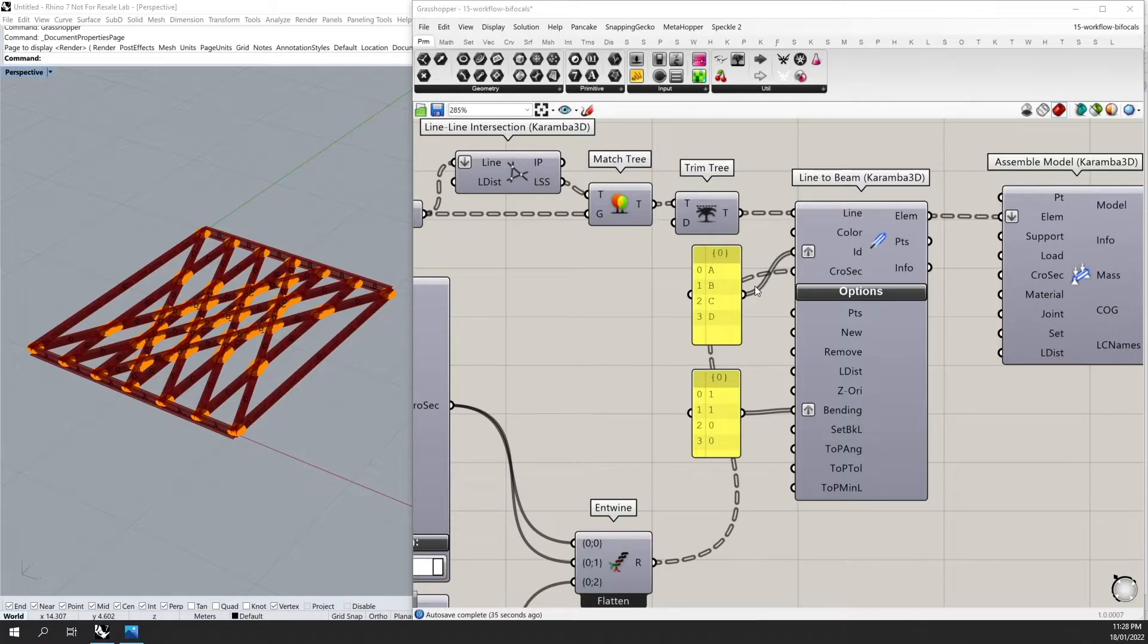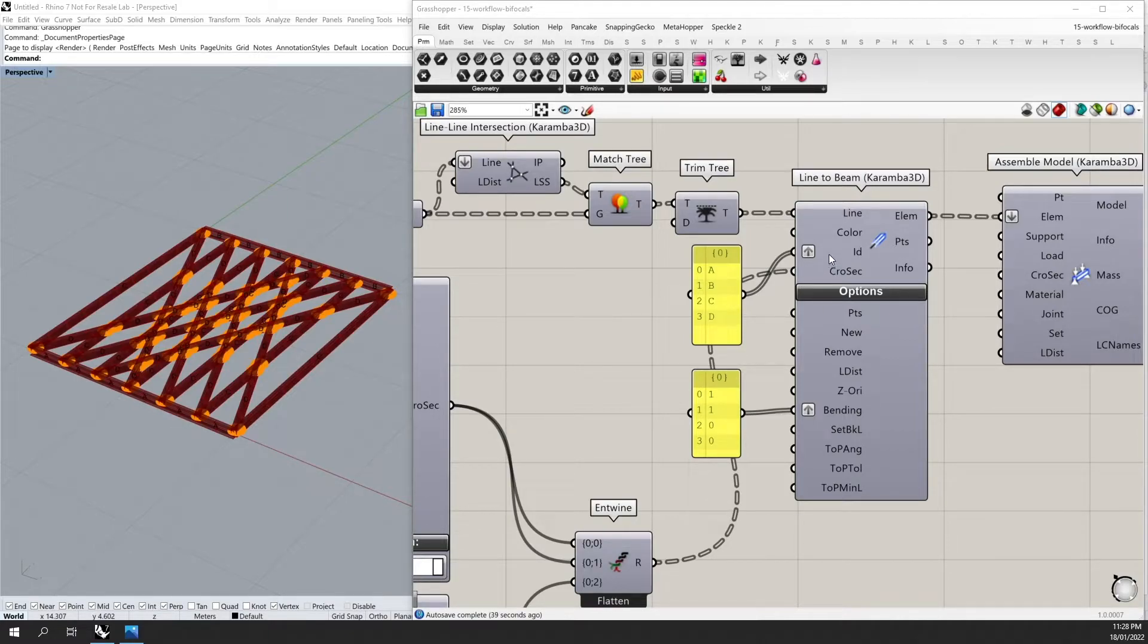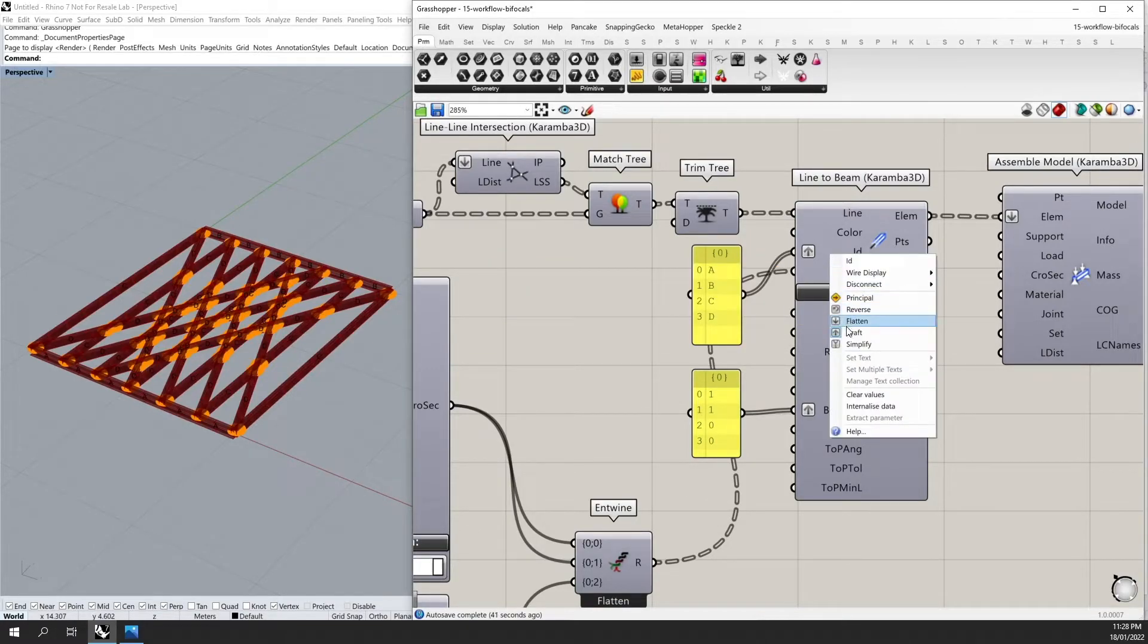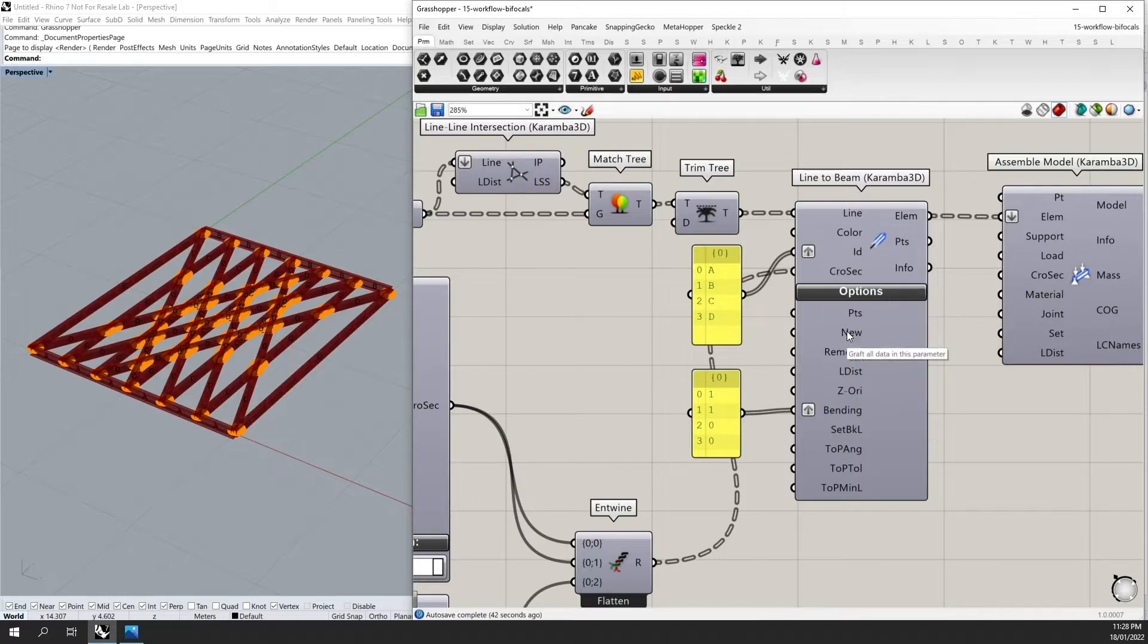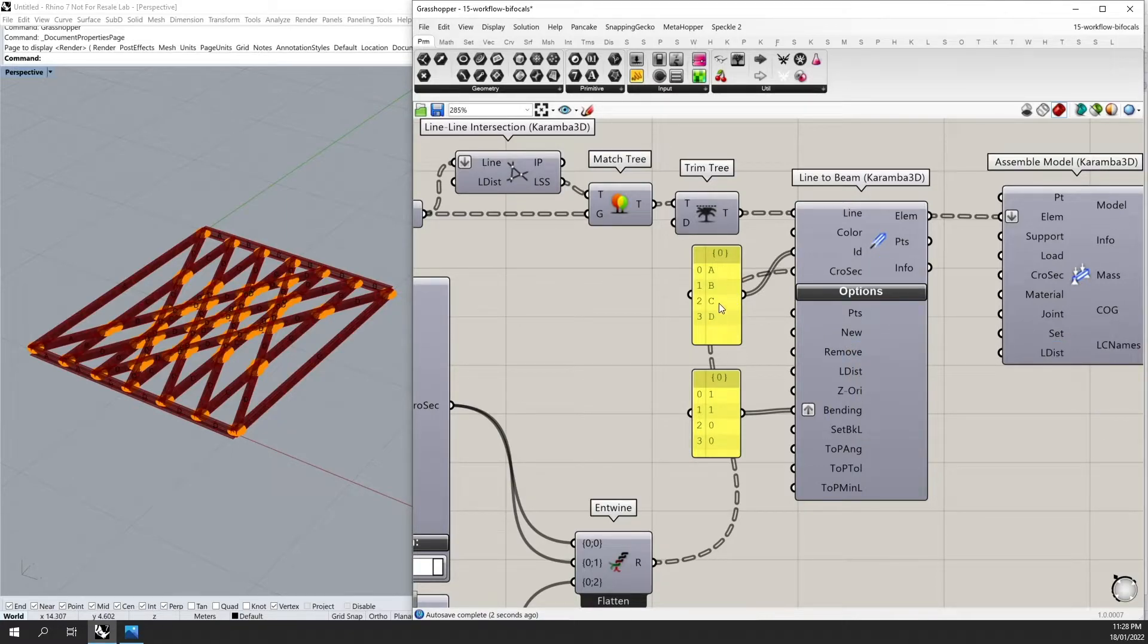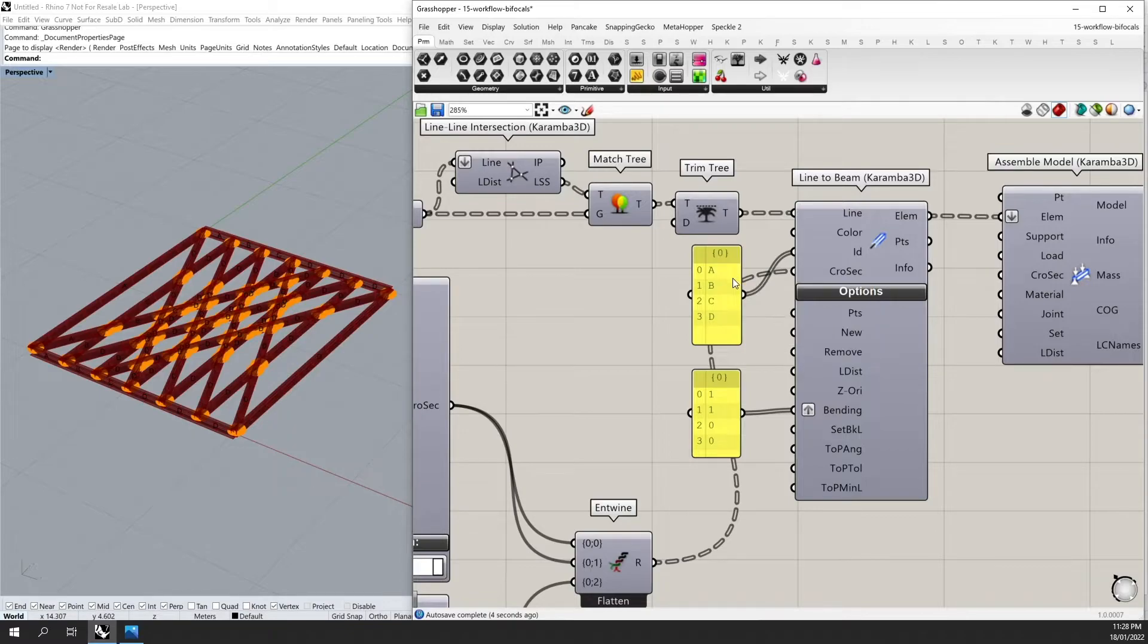At the moment, my element IDs are applied for each branch because I've grafted the input. If I turn graft off, it will actually apply this list structure according to the longest list principle for each of my branches.